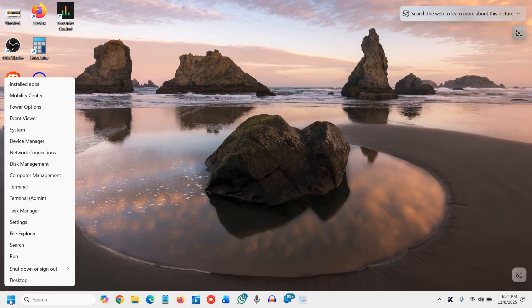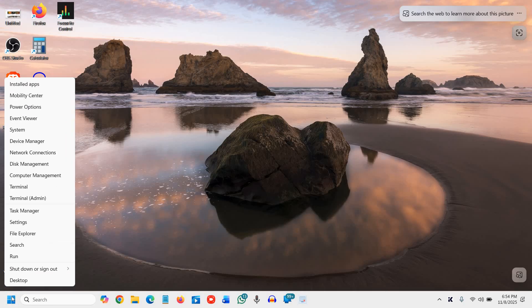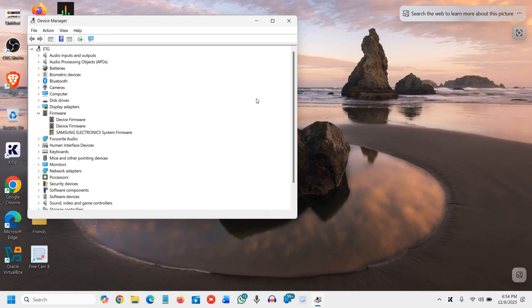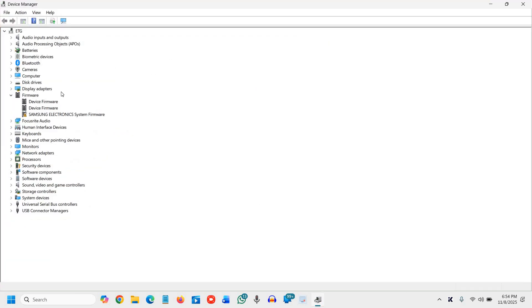So the very first step here, to do the right click in the start icon, and once you do the right click, then go to the device manager. Once you open it, maximize it so that you can have a better view.